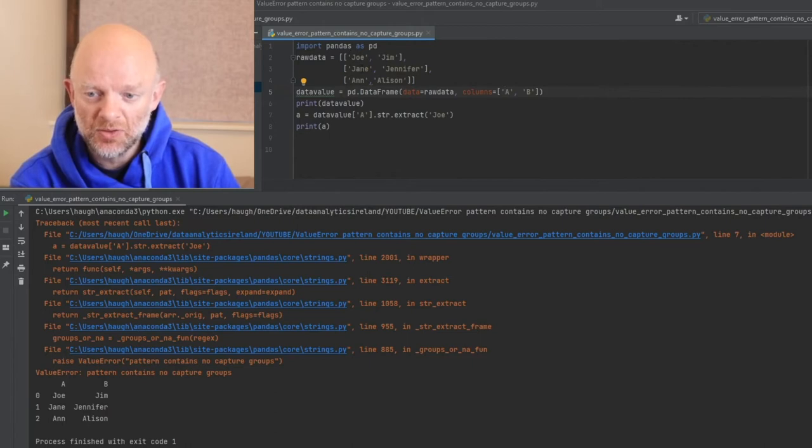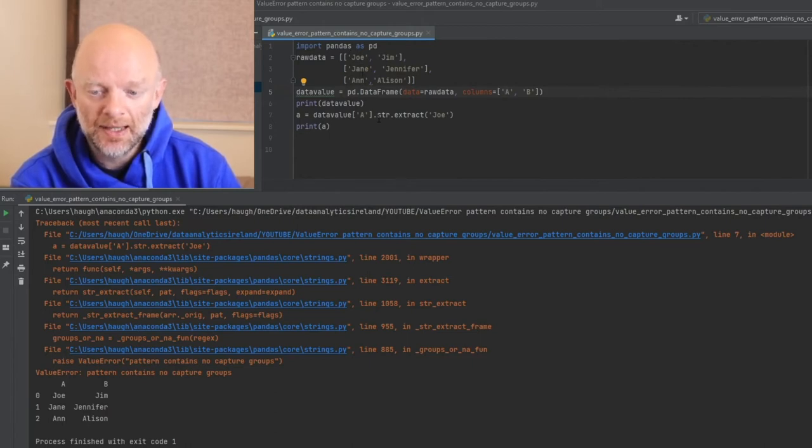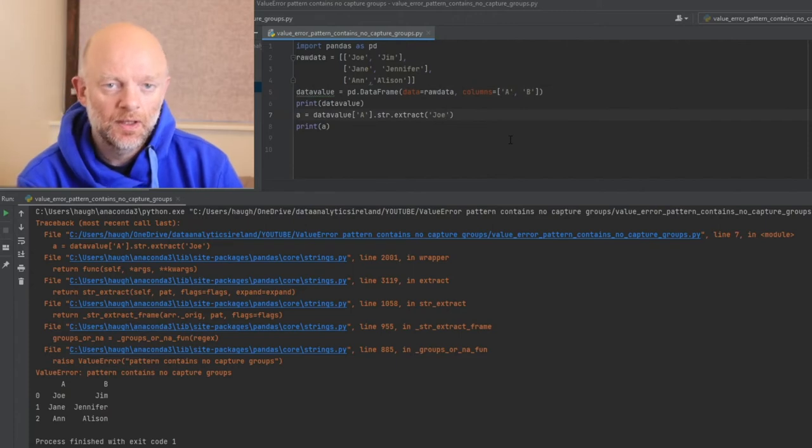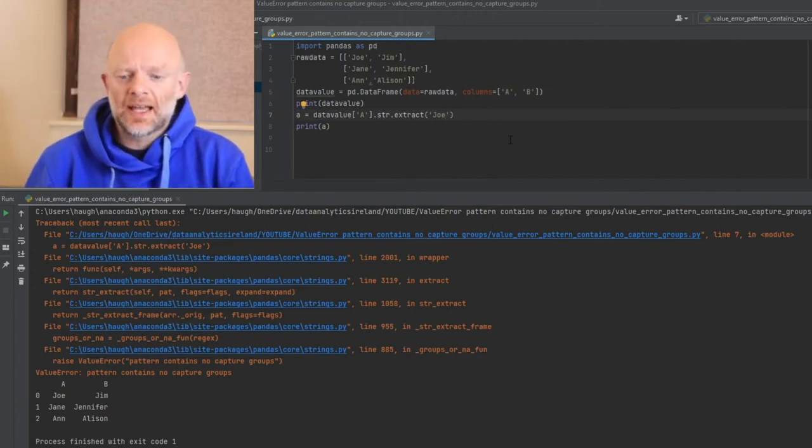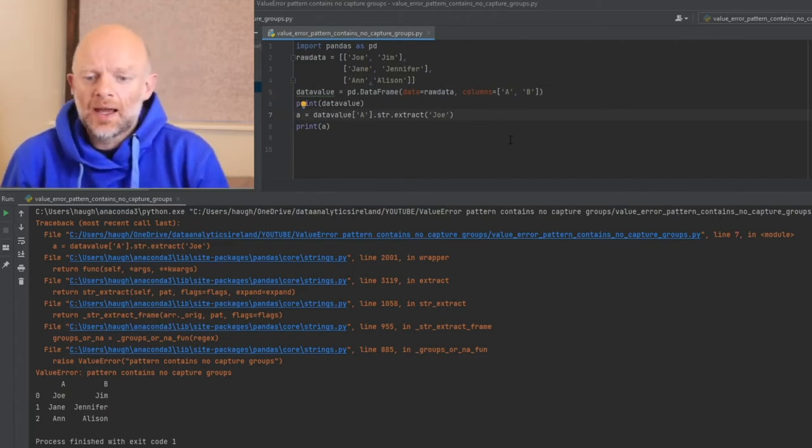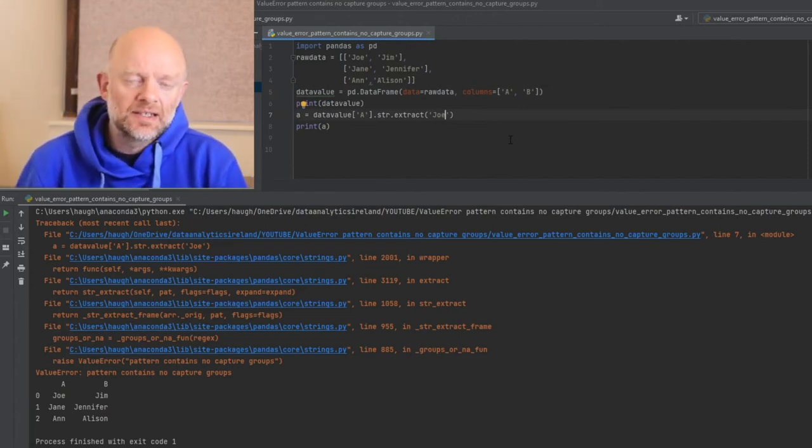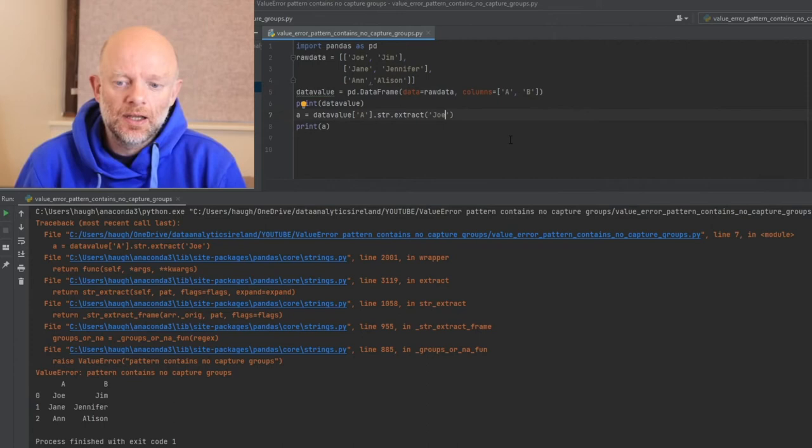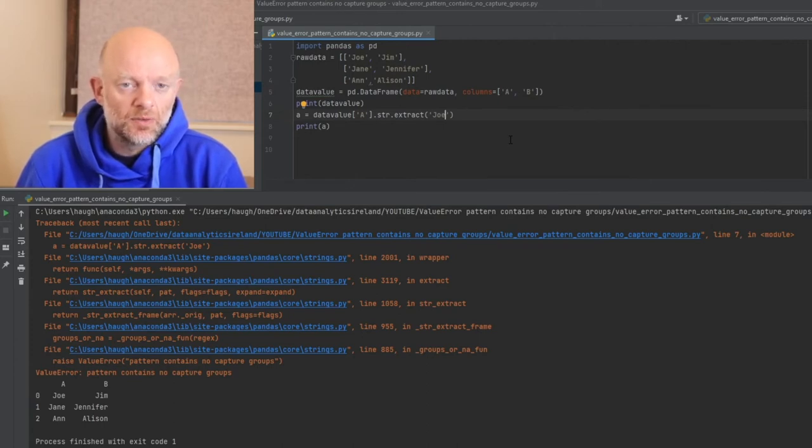That would be Joe, Jane, and Ann. And then it's doing .string.extract, Joe. So as it stands, it's basically telling the system to go and look for Joe.